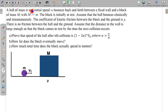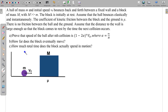In this question, a ball of mass m and initial speed v₀ bounces back and forth between a fixed wall and a block of mass M, with M much greater than m. The block is initially at rest. Assume the ball bounces elastically and instantaneously. The coefficient of kinetic friction between the block and the ground is μ, and there is no friction between the ball and the ground. Assume the distance to the wall is large enough so the block comes to rest before the next collision occurs. We need to prove the speed of the ball after the nth collision, find how far the block eventually moves, and find how much total time the block spends in motion.